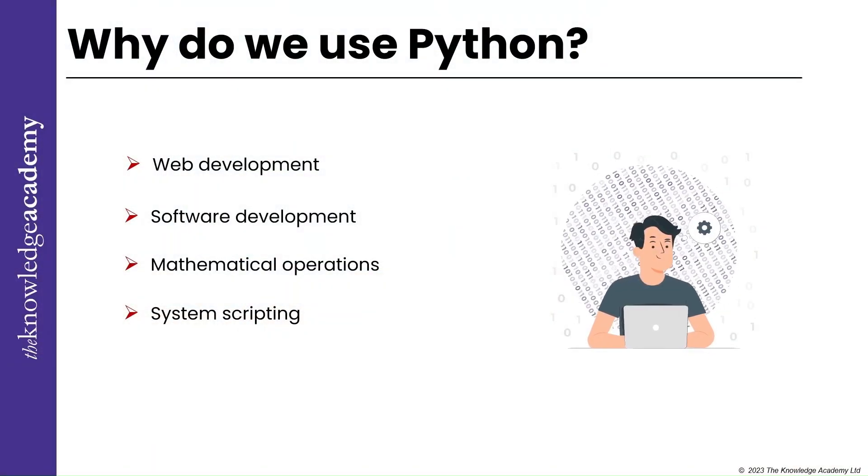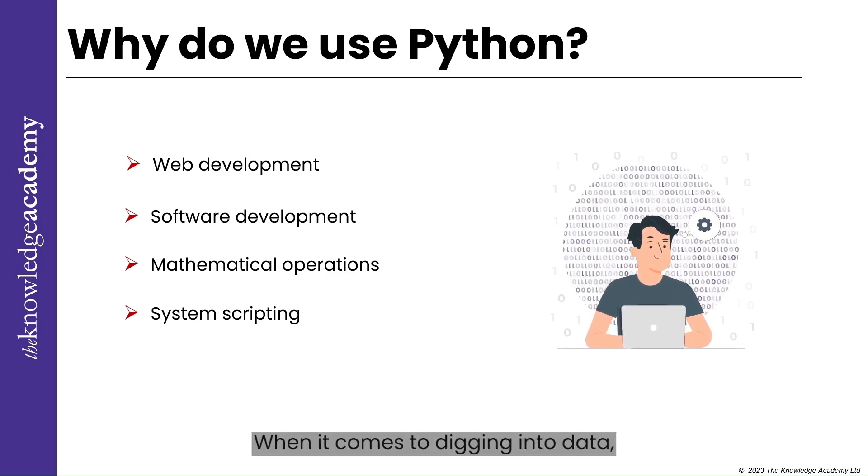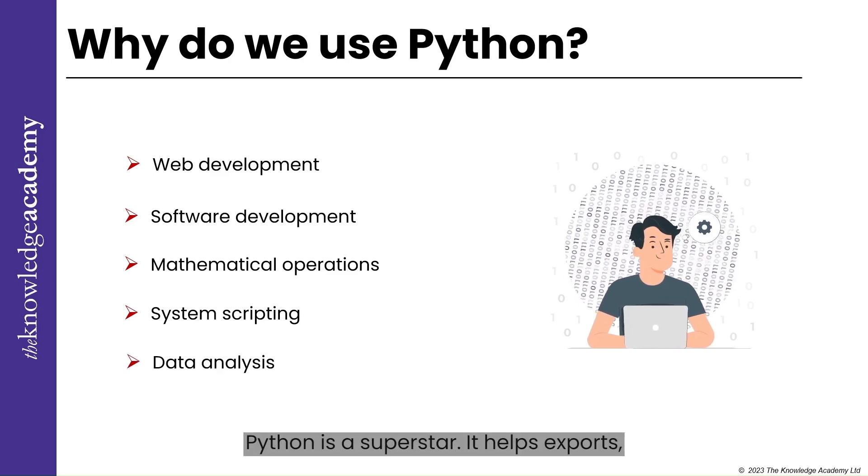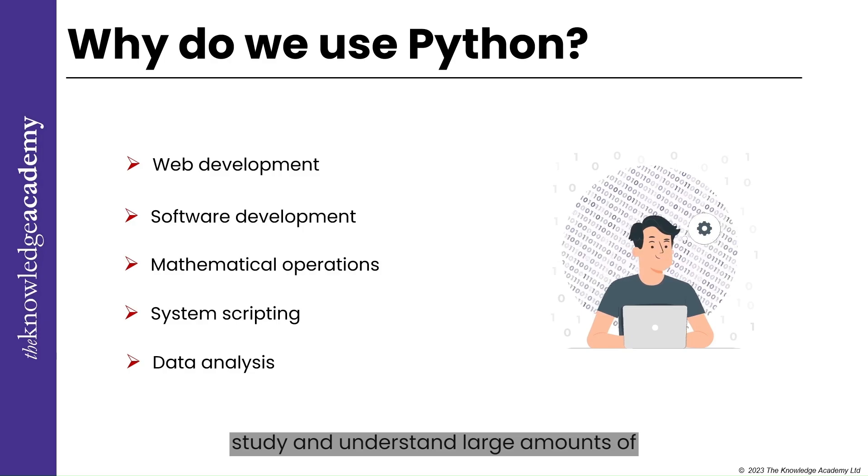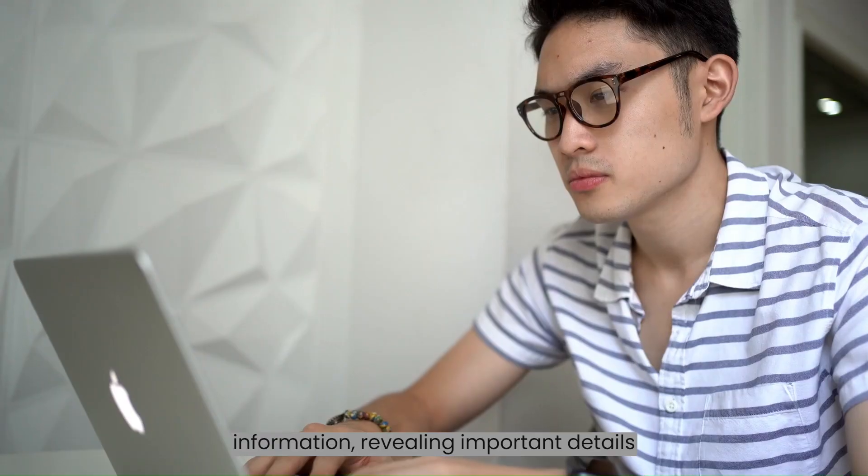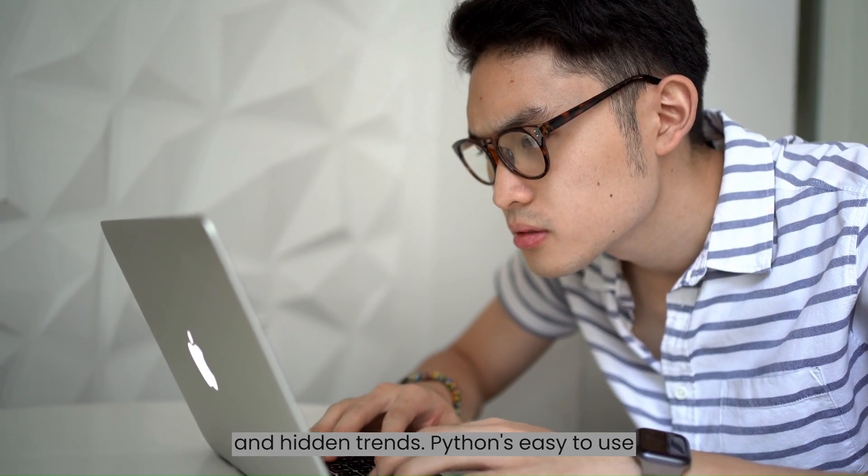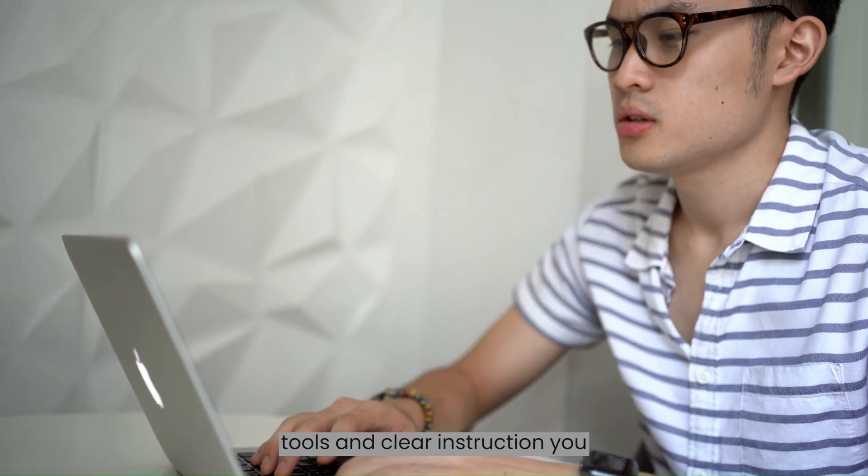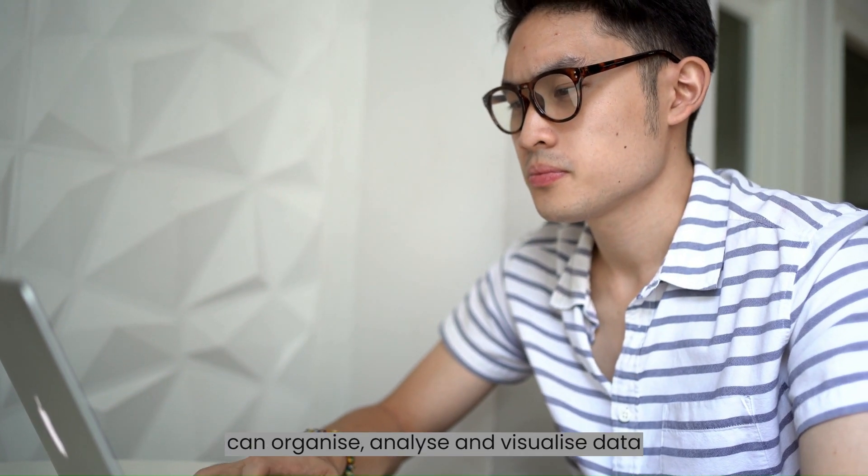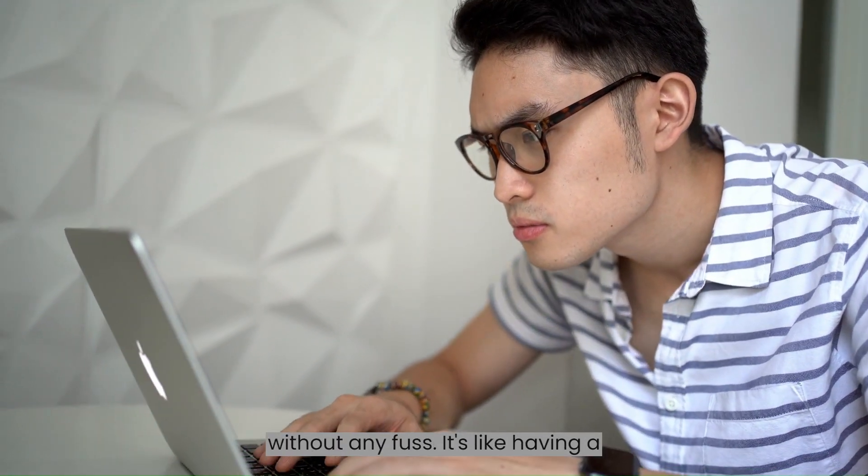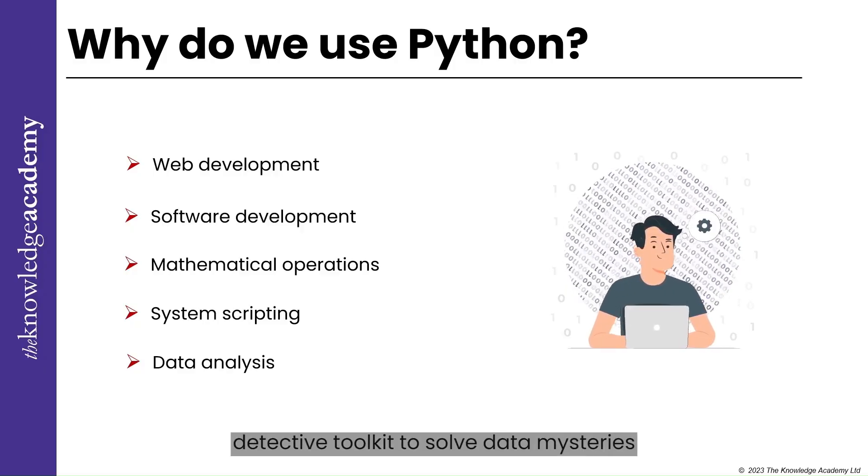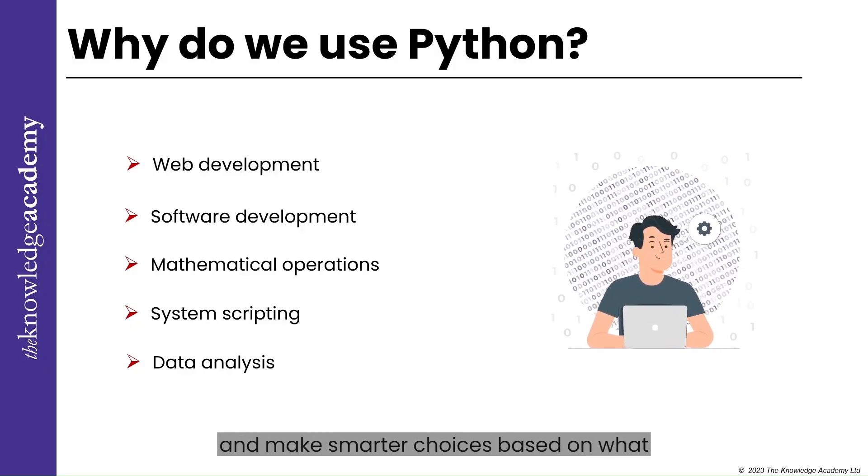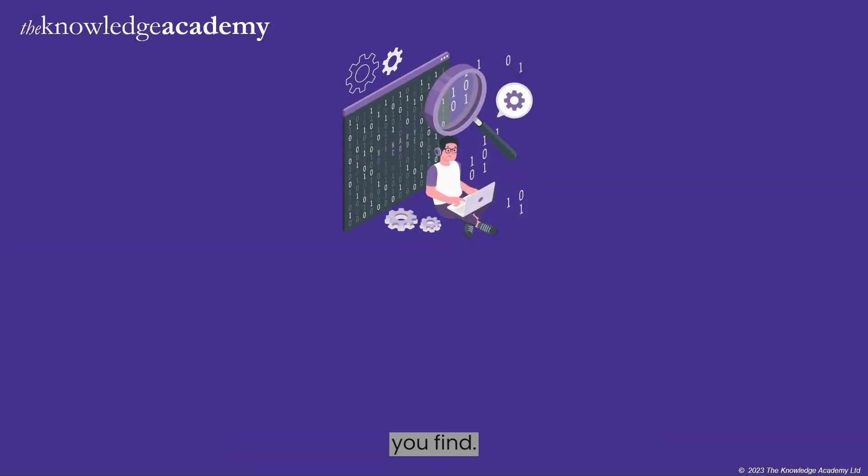For data analysis, when it comes to digging into data, Python is a superstar. It helps experts study and understand large amounts of information, revealing important details and hidden trends. Python's easy-to-use tools and clear instructions let you organize, analyze, and visualize data without any fuss. It's like having a detective's toolkit to solve data mysteries and make smarter choices based on what you find.